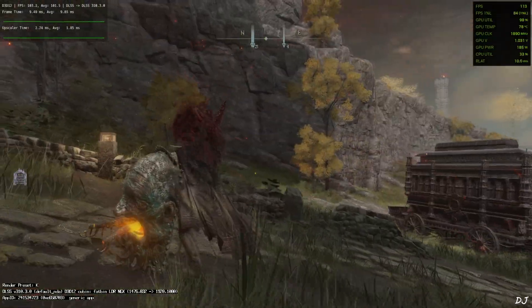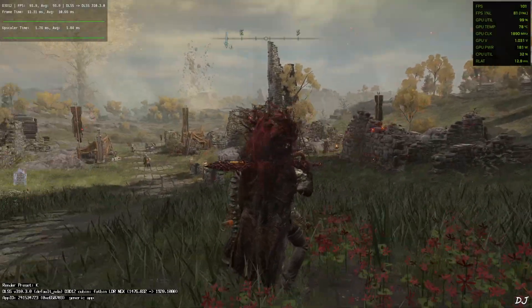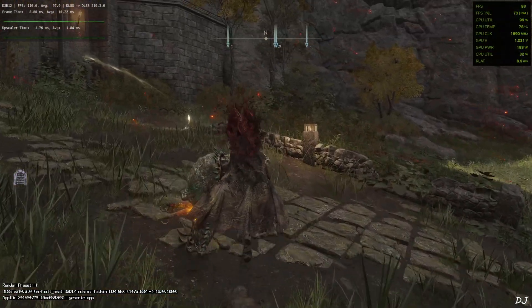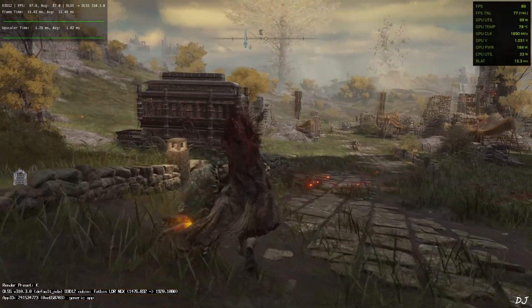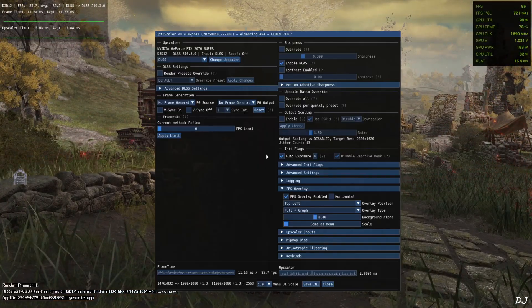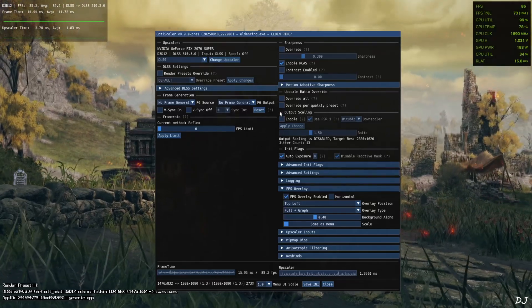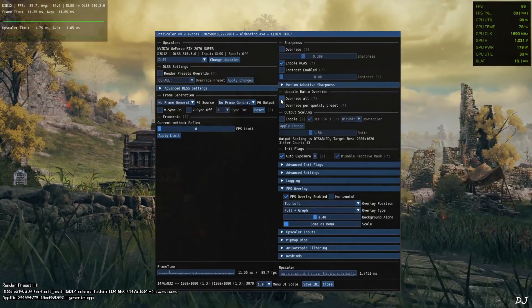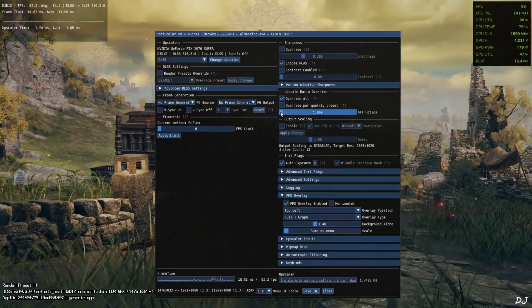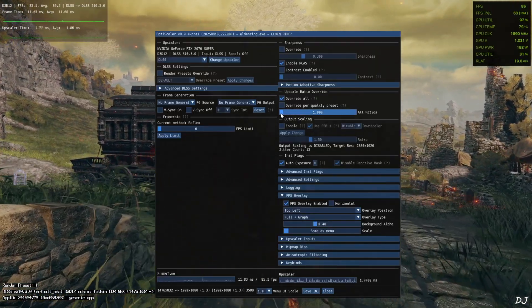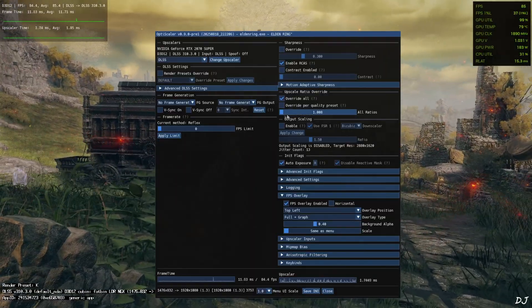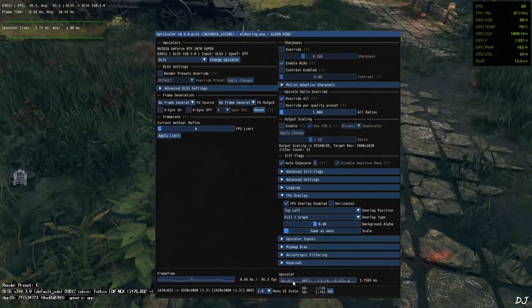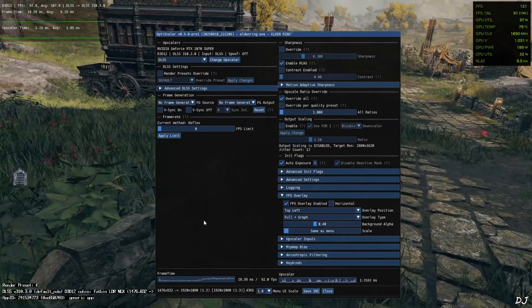If you want to run the game at a higher base resolution than ultra quality preset, then you need to use OptiScaler's ratio override feature. Here base resolution is 1476 by 832 pixels, as shown in DLSS debug overlay. Open OptiScaler menu. Check this setting override all under upscale ratio override. Now you need to set the value to 1.008. Can't go lower than this. Click on save INI and restart the game.